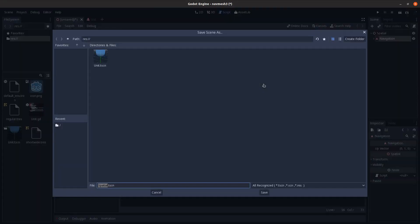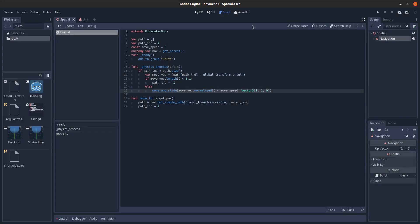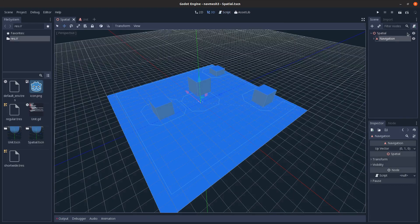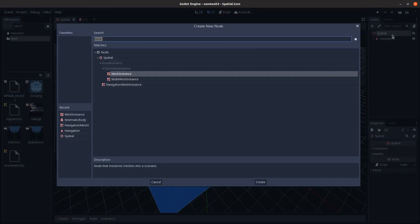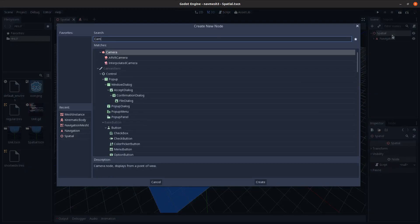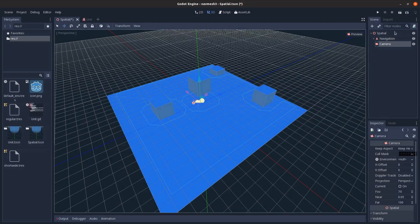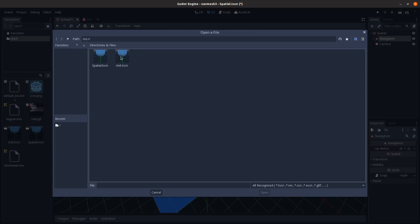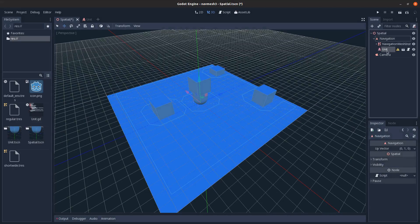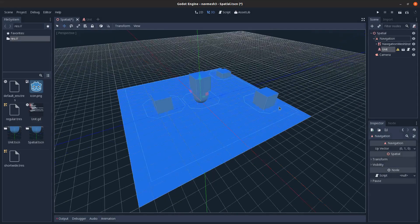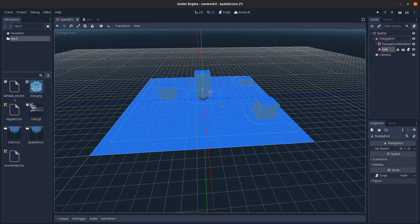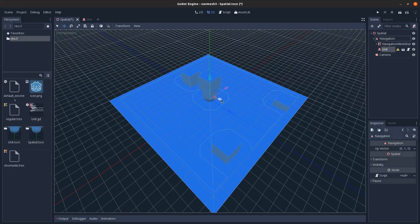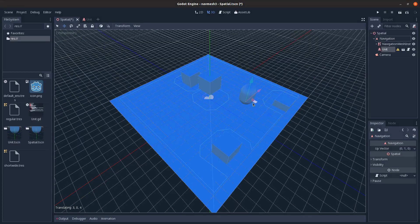In here, and I'll save this scene as well, and add in a camera. And I'll instance this unit onto the navigation here, and I'll just put it right there.